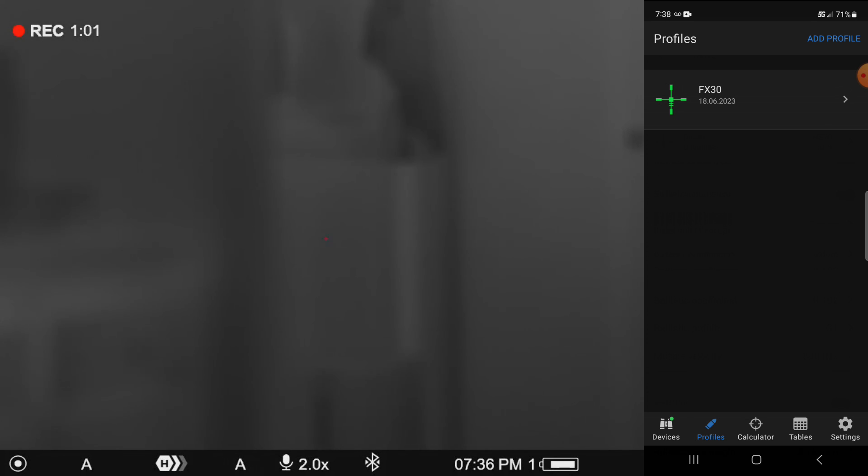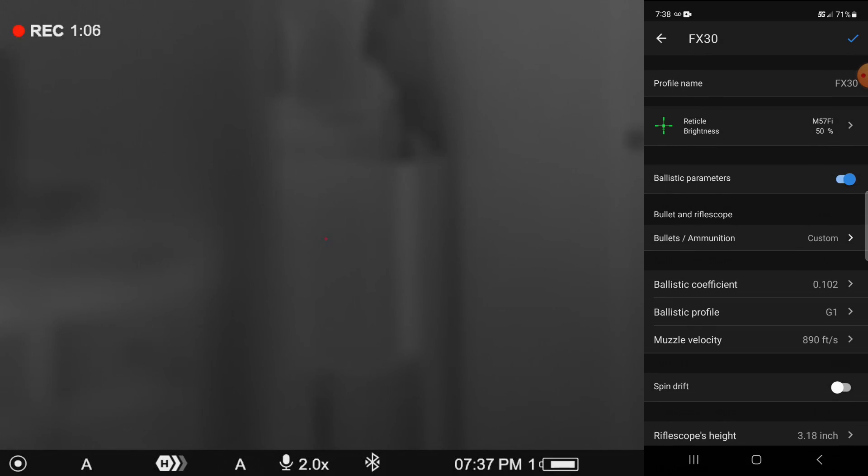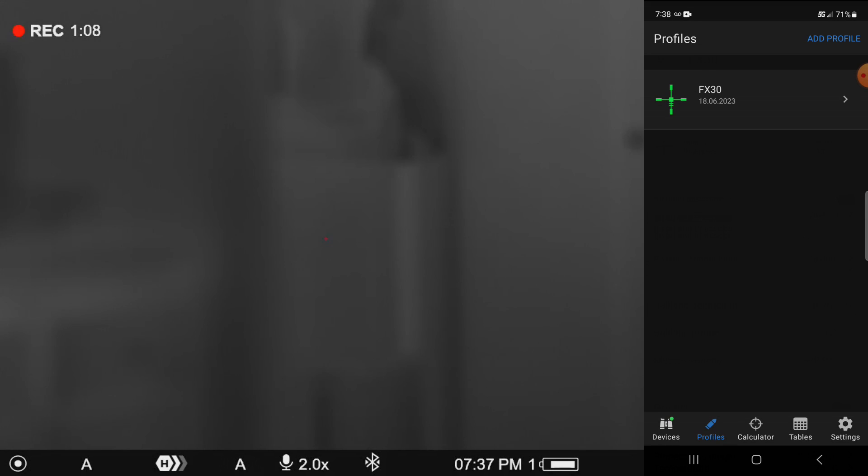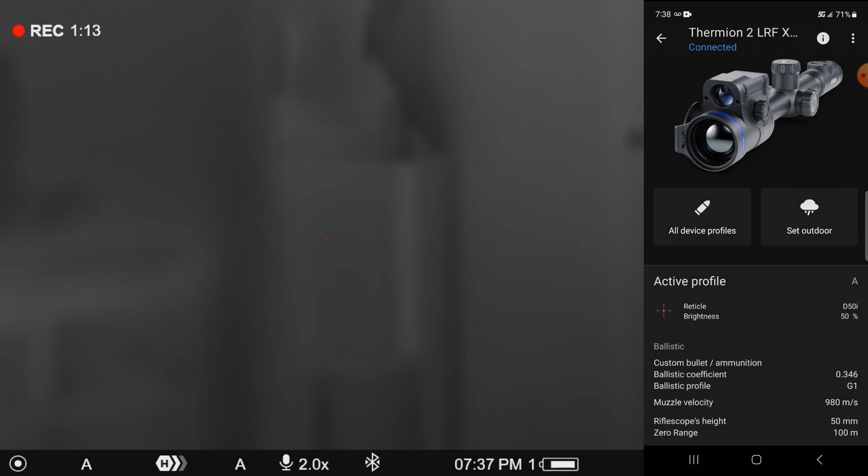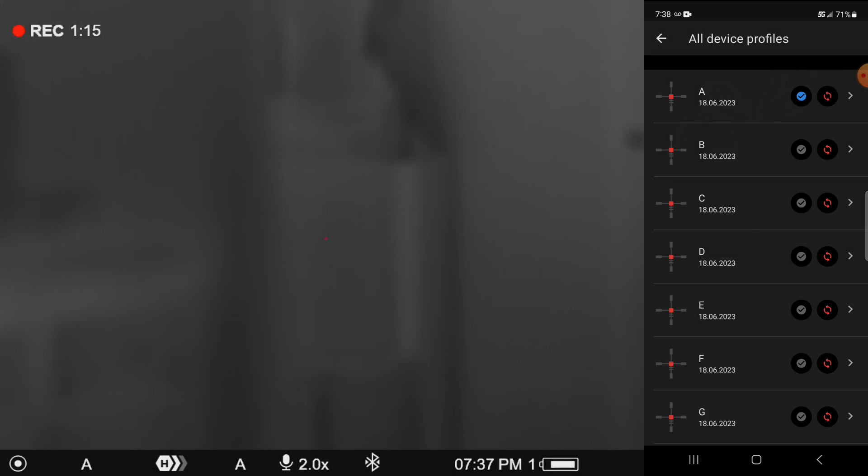So all I have to do to put that inside the device is click on, or excuse me, I went in the wrong position there. Come over to the device itself, click on the device. I'm going to go to all profiles and you can see there where I've got profiles in it.